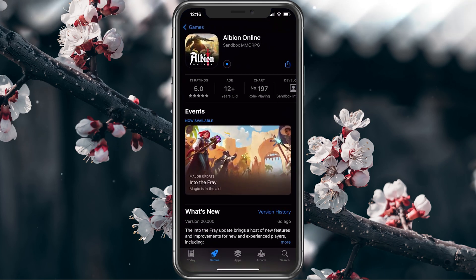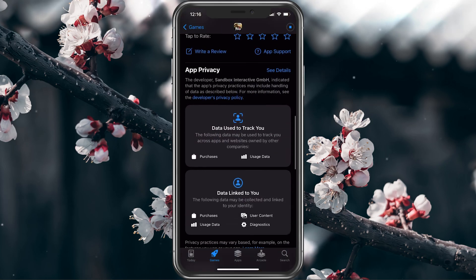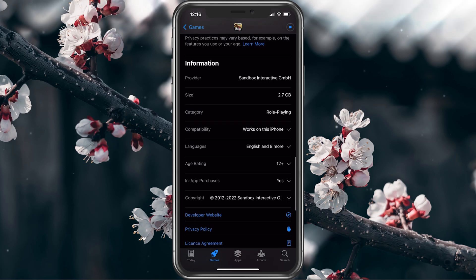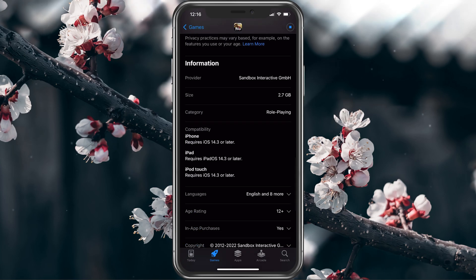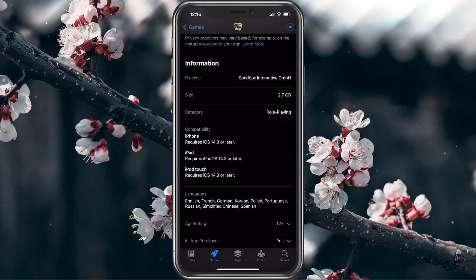First of all, open up your App Store and look up the app you are trying to download. From here, scroll down to the information section to preview the size requirement as well as the compatibility with your device. If the application is compatible with your iPhone, then it will say 'works on this iPhone.'